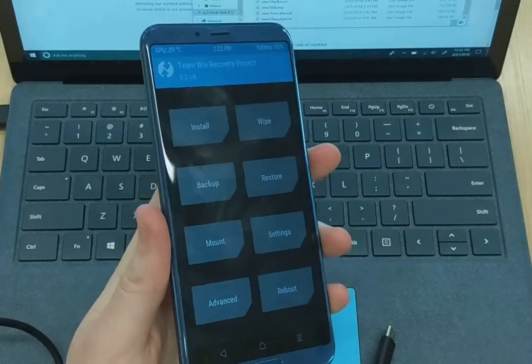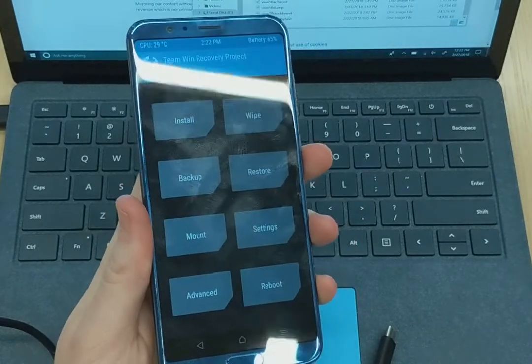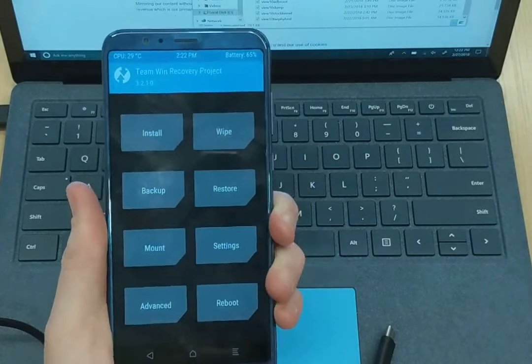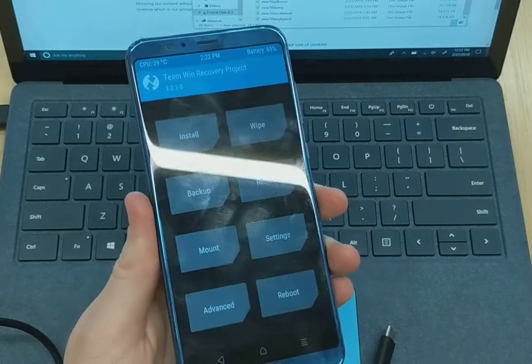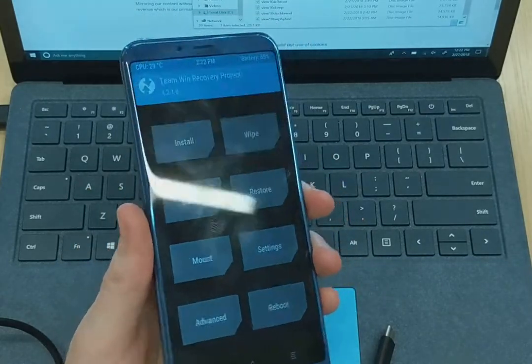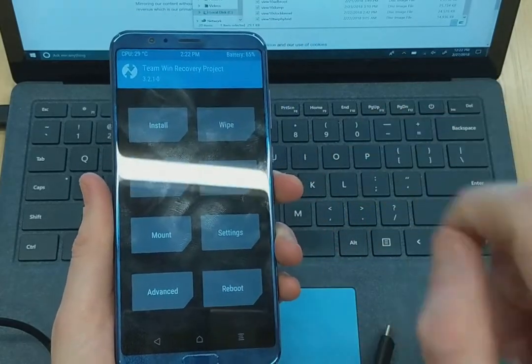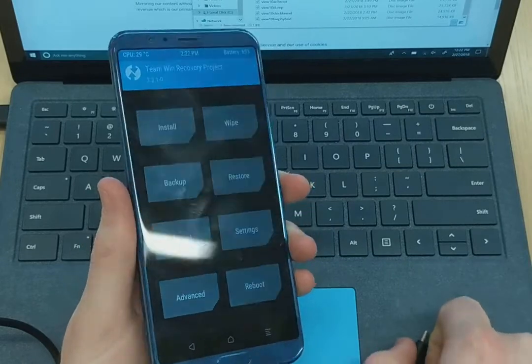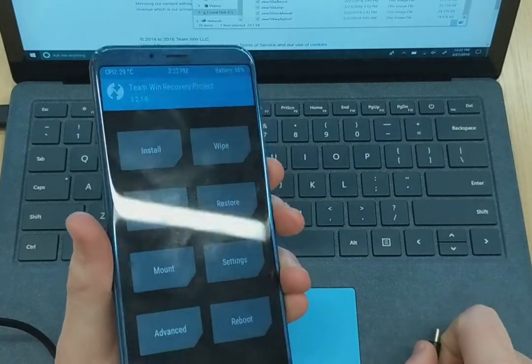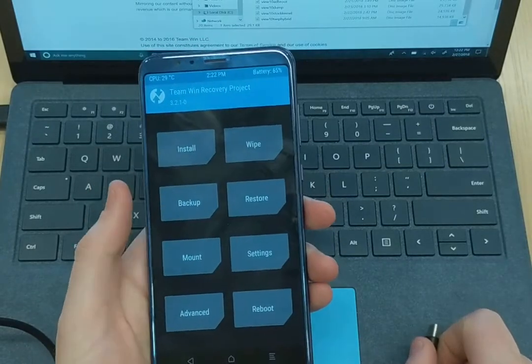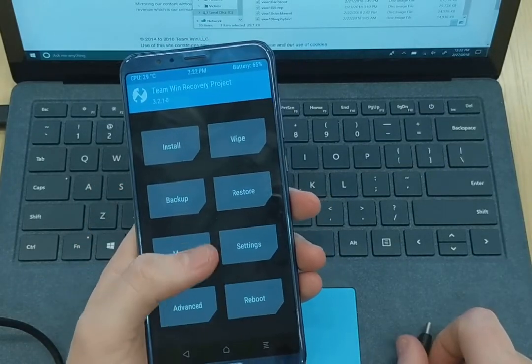So if you guys have any questions, this was the how-to guide on how to flash TWRP. If you have questions, leave them in the comments down below. Thank you all for watching. Have a good one.